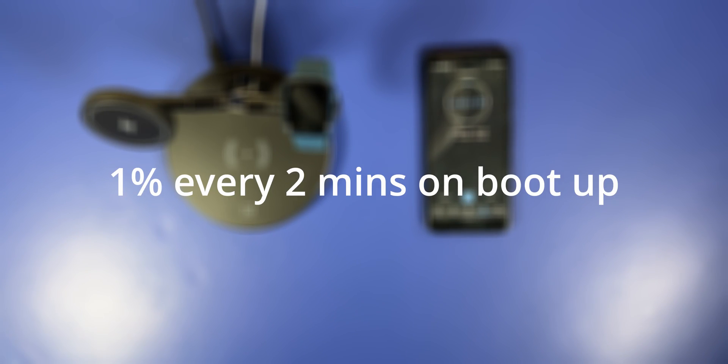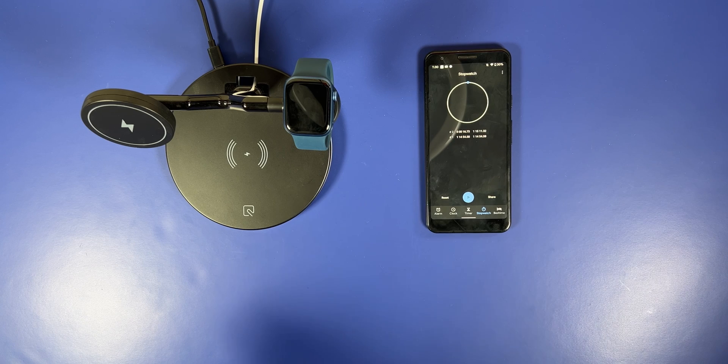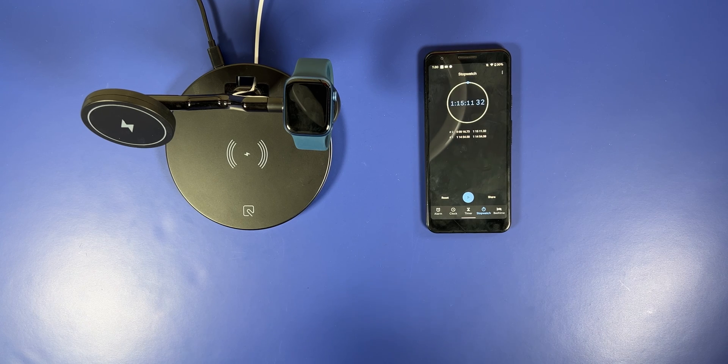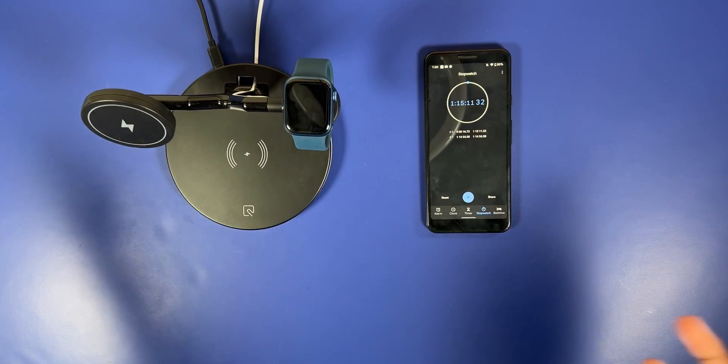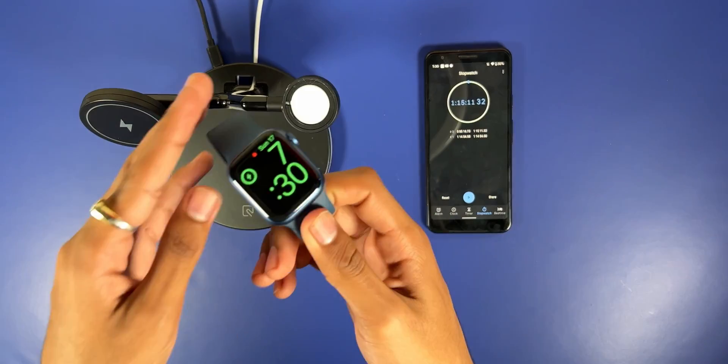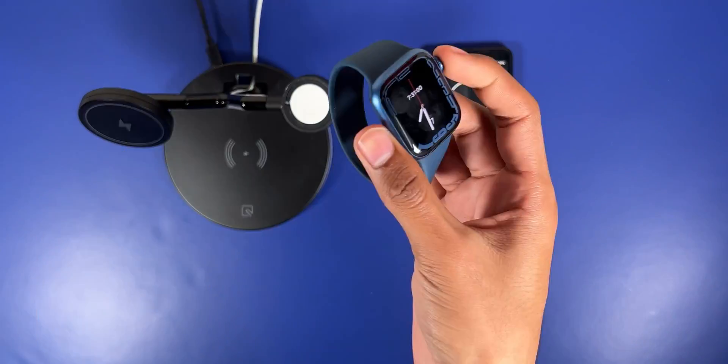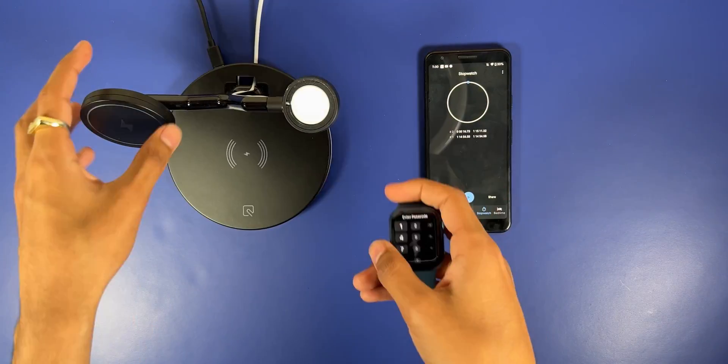And then from there on up until 80 percent, it was doing two percent every minute. And then after 80 percent, it dropped down to one percent every two minutes. So it's kind of like a flip-flop situation here, probably for safety reasons or something like that.